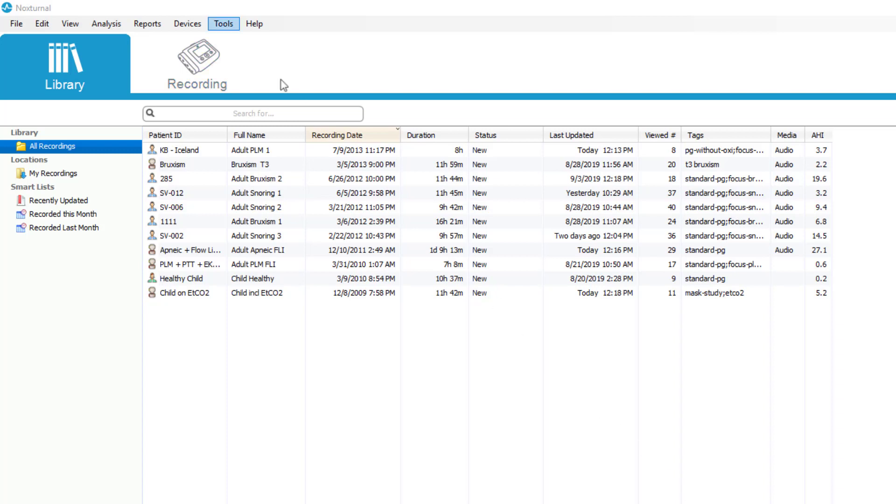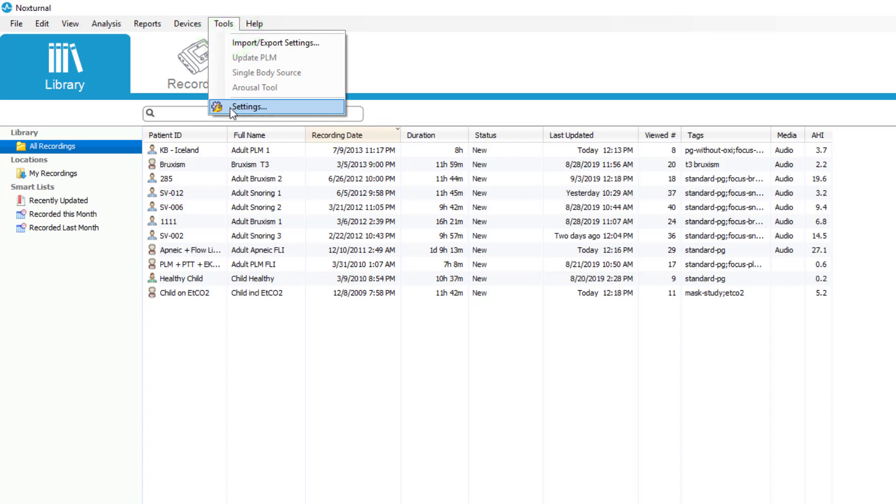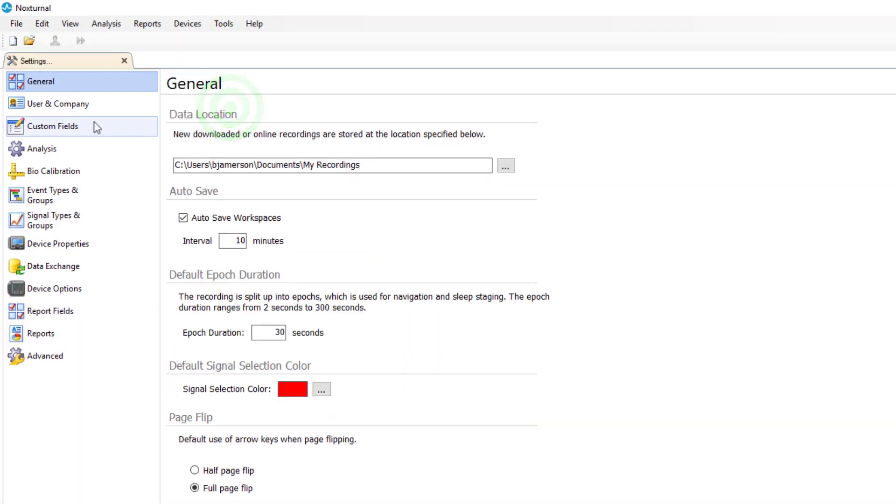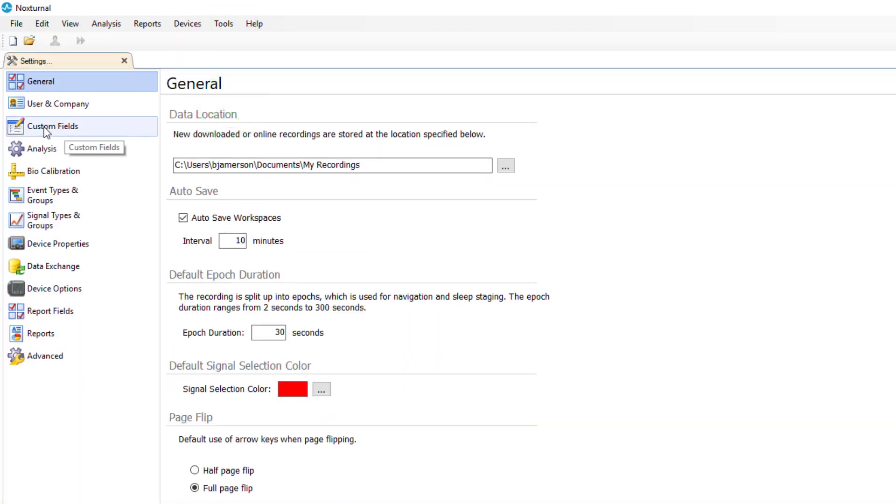We'll go up to the tools section, click on settings, and then select custom fields on the left.